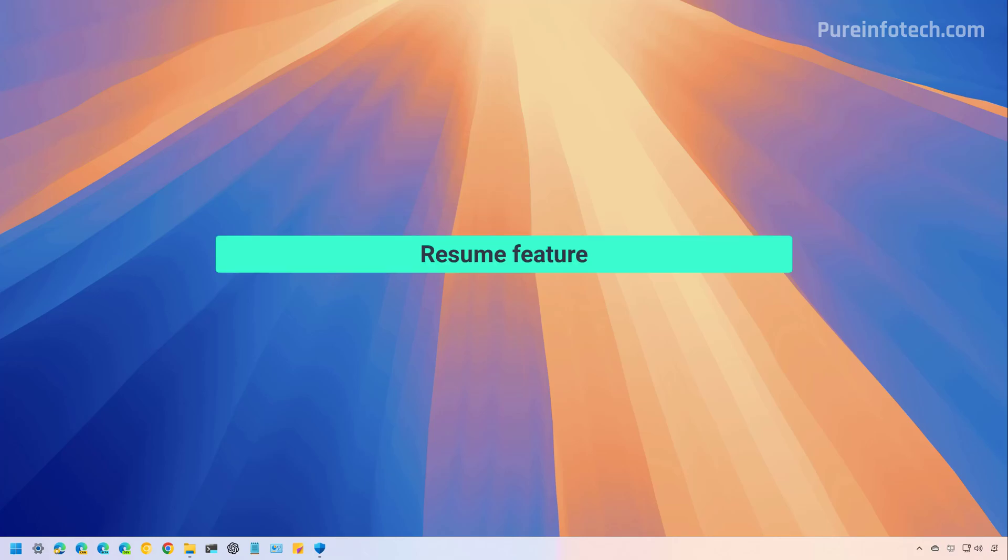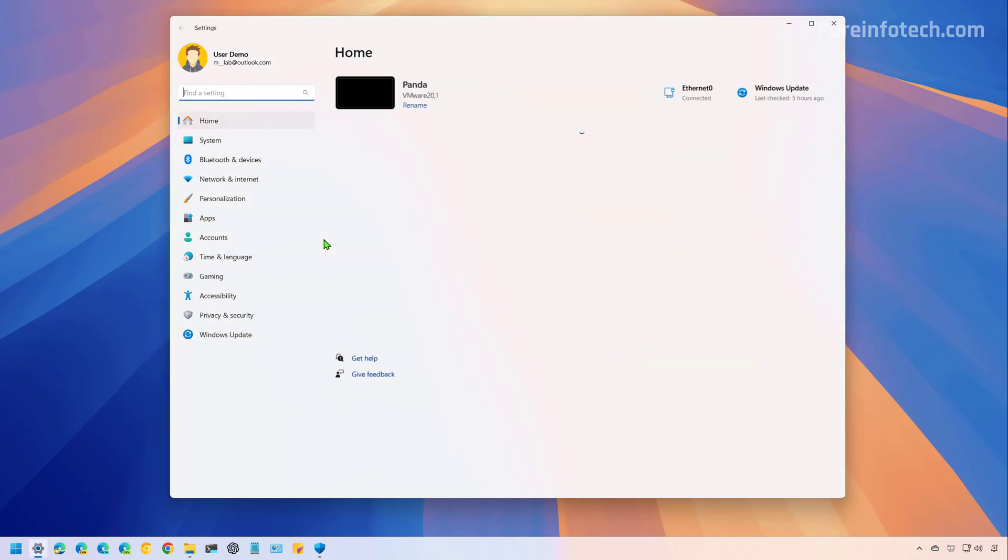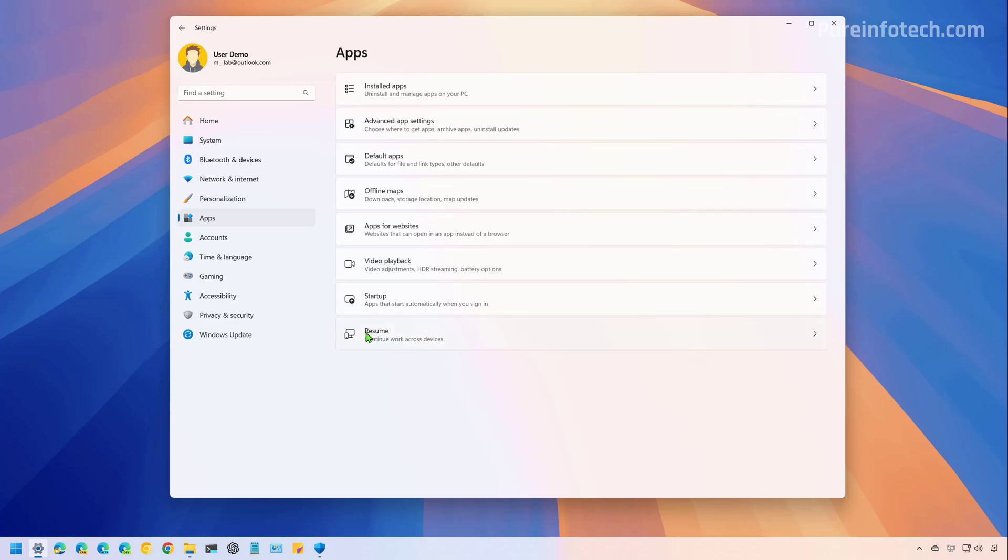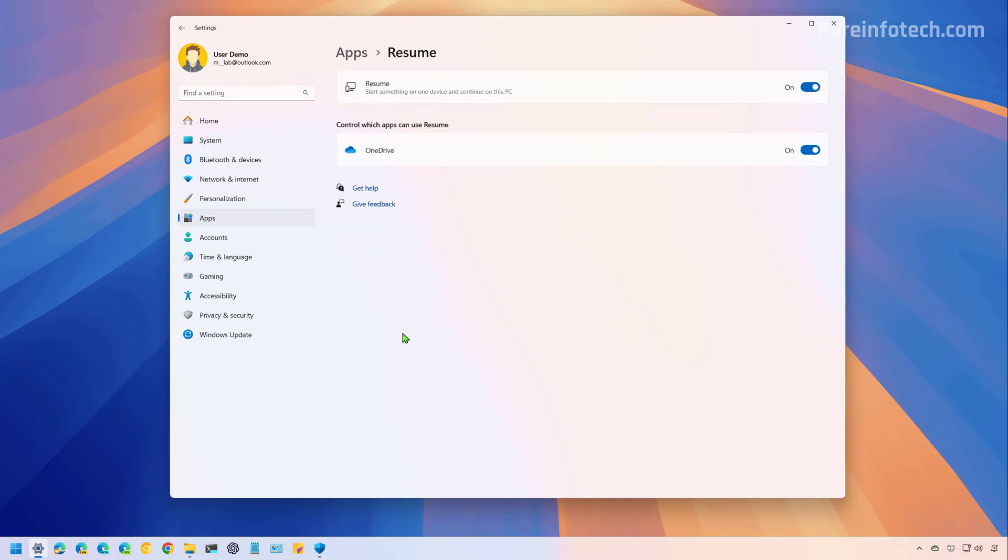And finally, as part of the Windows 11 February 2025 update, Microsoft will start rolling out the resume feature, which you can find on settings, apps, and right here at the bottom of the page, you're going to see the new resume feature.